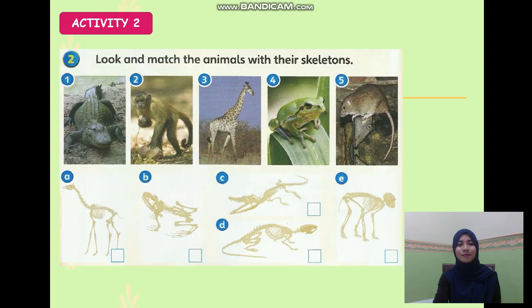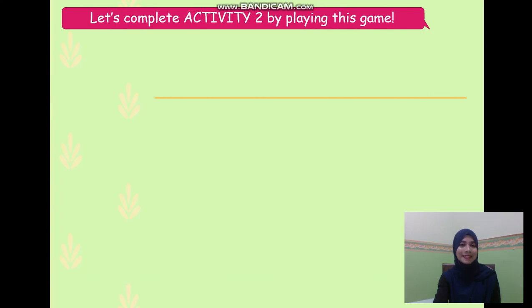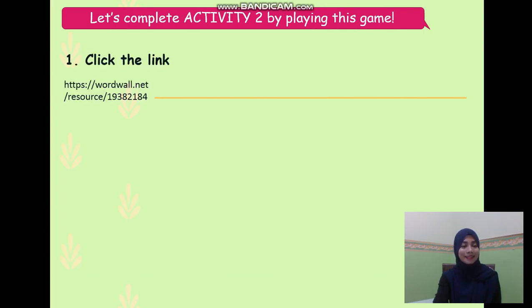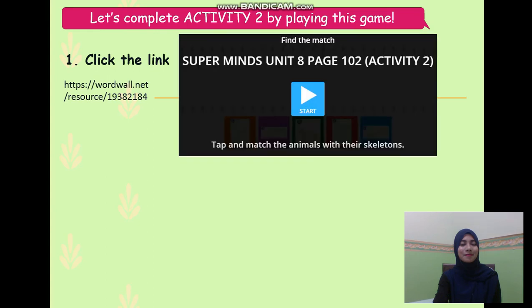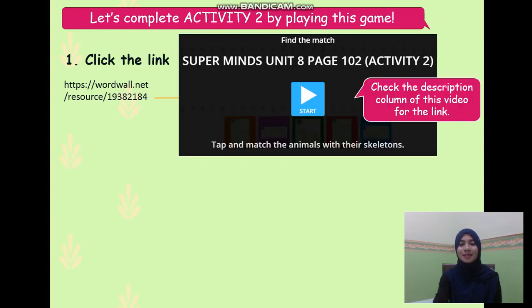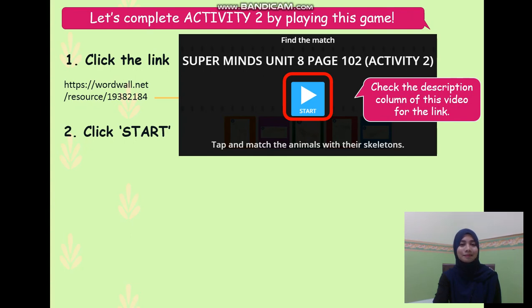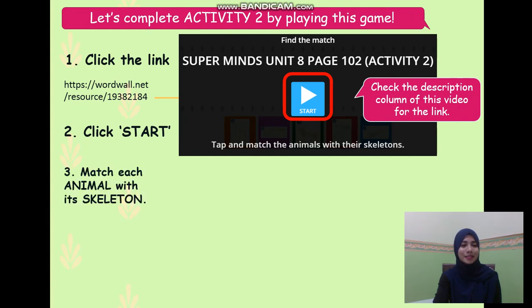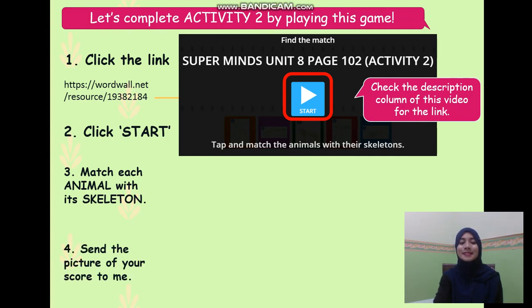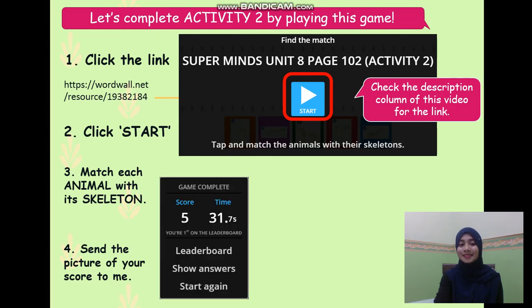Activity 2: look and match the animals with their skeletons. We are going to play a skeleton matching game. Click the link — you will be able to see the game. Check the description column of this video for the link. Click start, match each animal with each skeleton, and finally, don't forget to send a picture of your score to me.